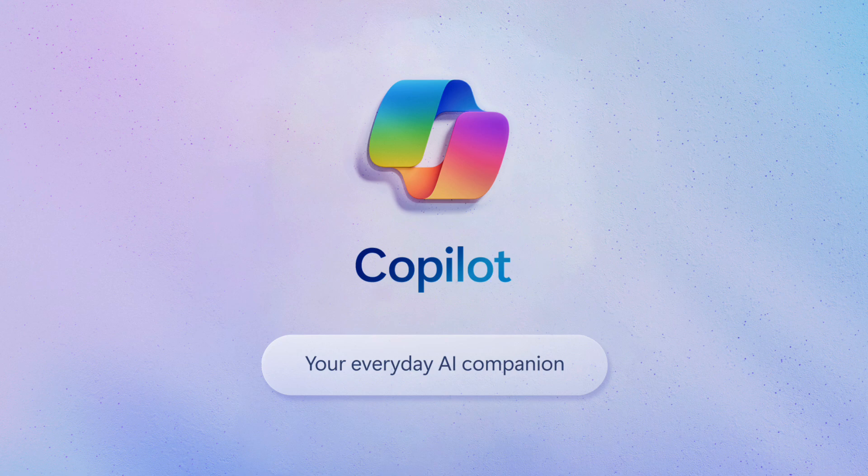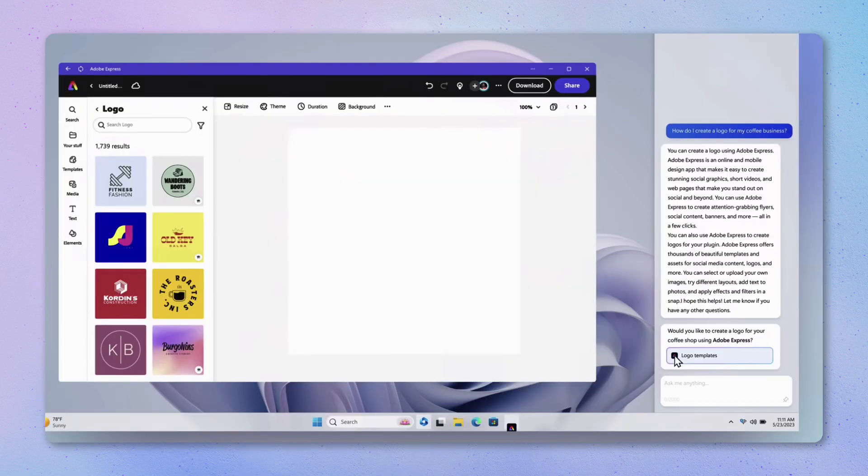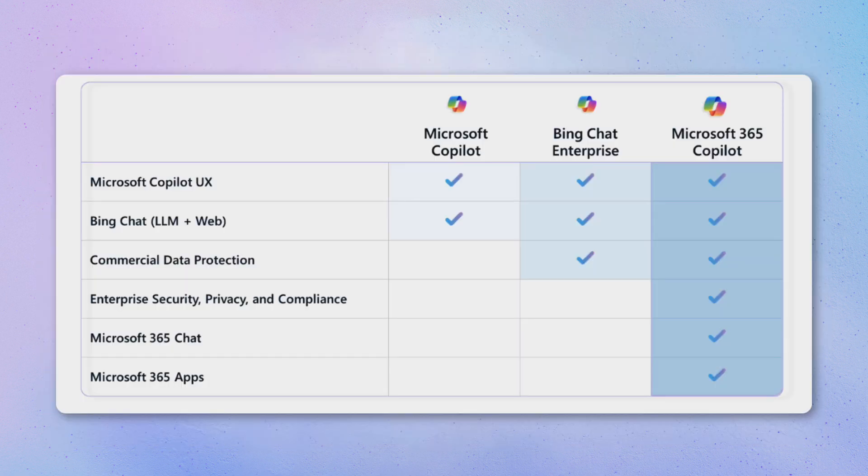They've got Co-Pilot for Windows. This means it's going to be super accessible through the taskbar and through Windows plus C on the keyboard shortcuts. You can tell I'm not a Windows user and naturally this will give you access to the UX, Bing Chat which is a large language model and the web.